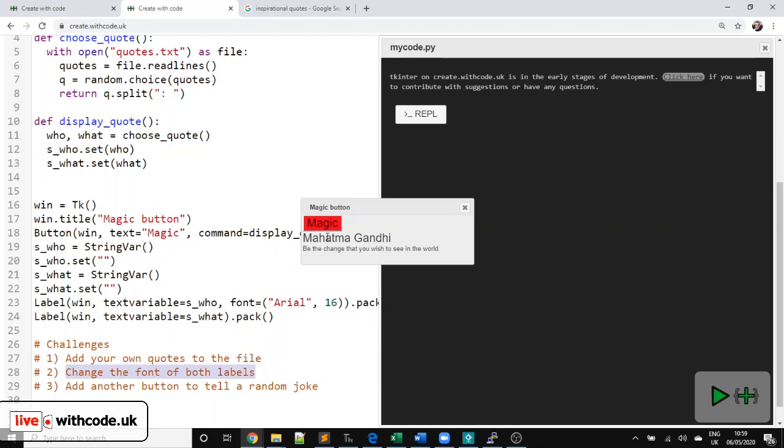Or add another button. So another line like line 18 here, this one, that says not just a magic quote but also a joke to make people laugh. Fab, thanks ever so much for listening and look forward to seeing who gets the most points for next week's prize. Look after yourselves. All the very best. Bye-bye.